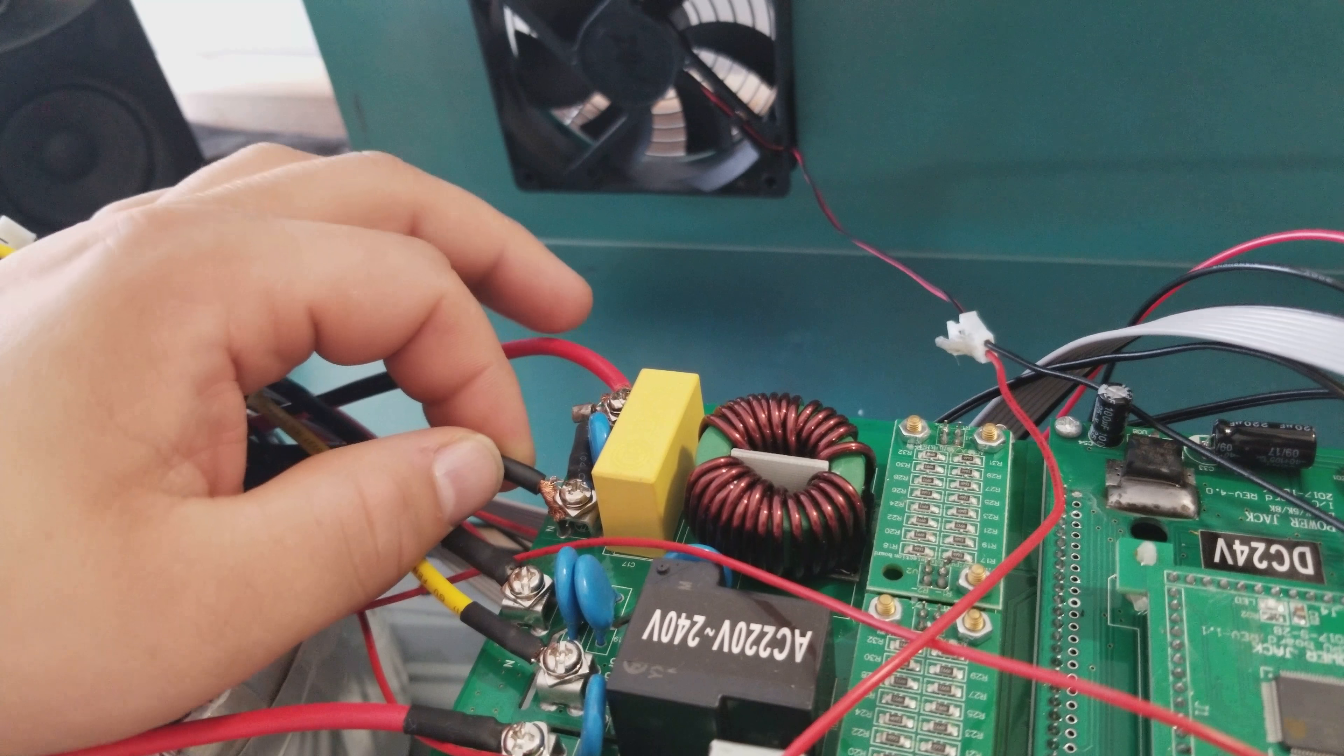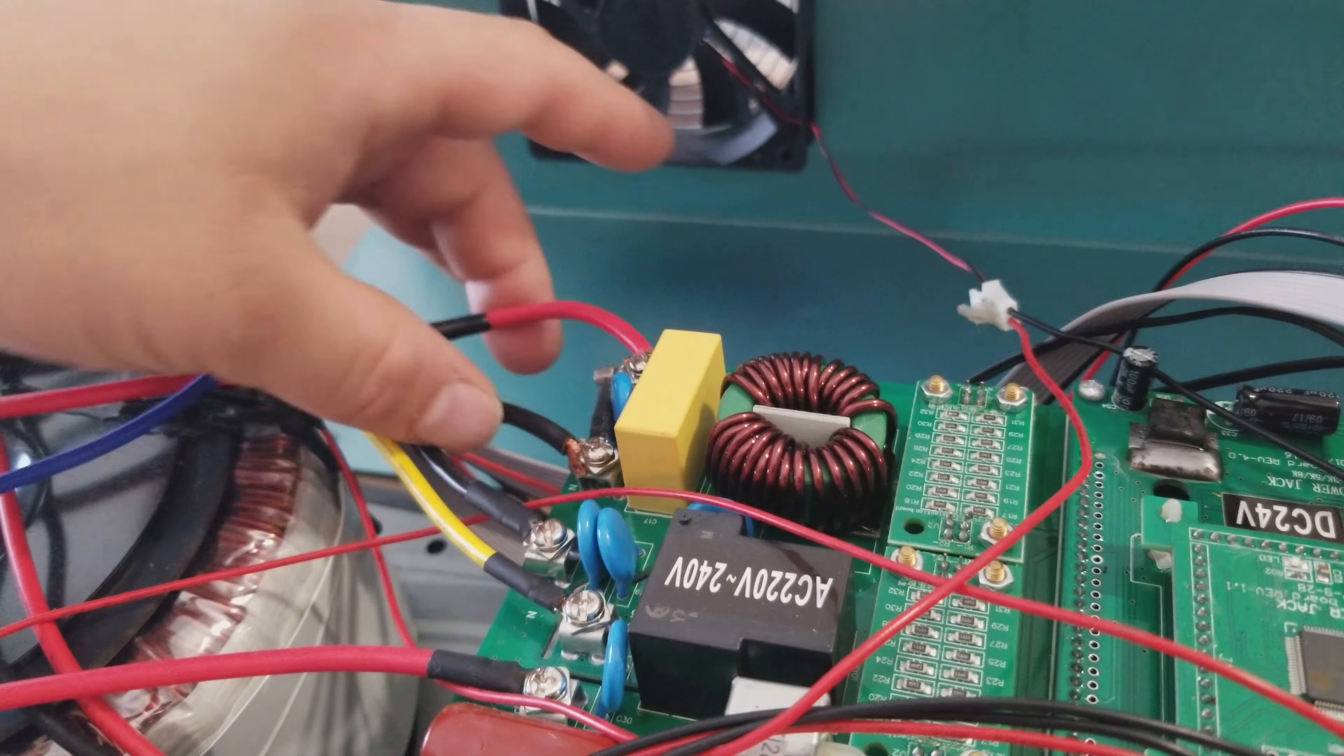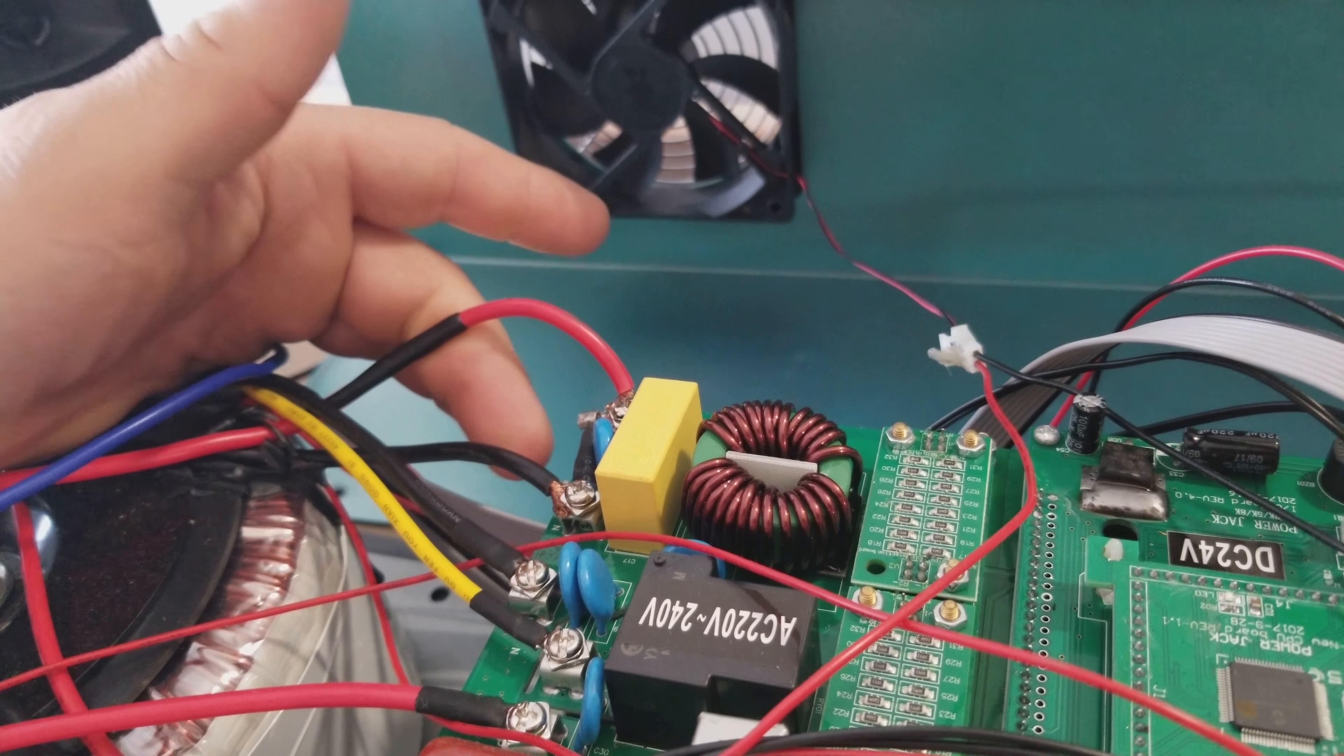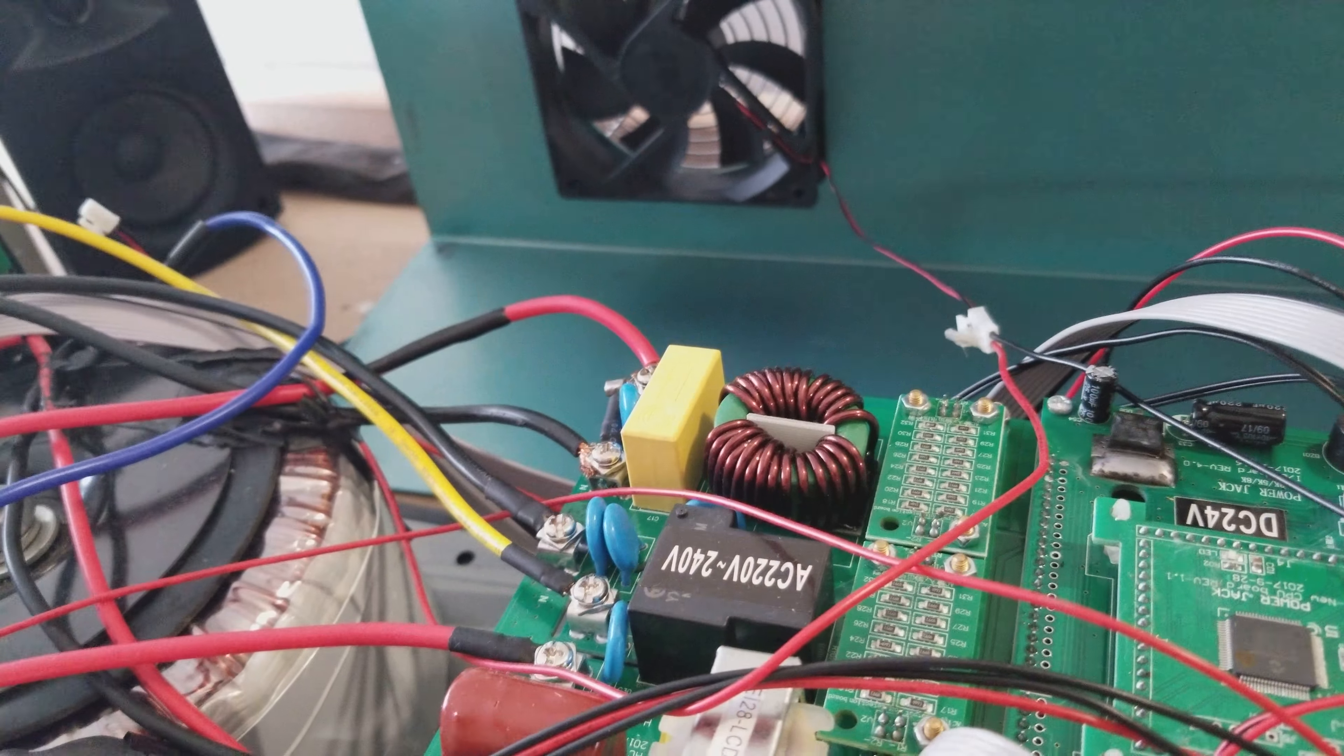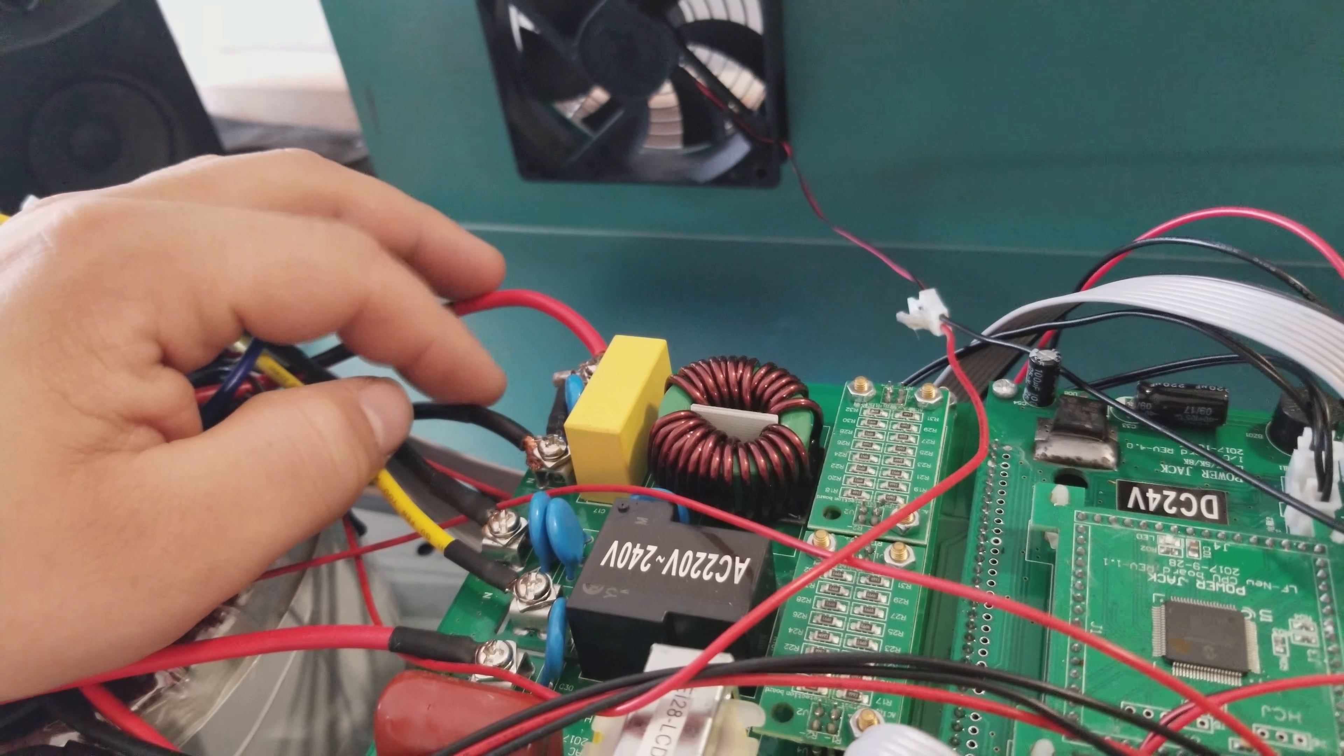Unfortunately, this wire here was connected to this wire at the same time. Now this is the positive and the negative that is coming from the transformer. So essentially what he did is he shorted out the transformer.